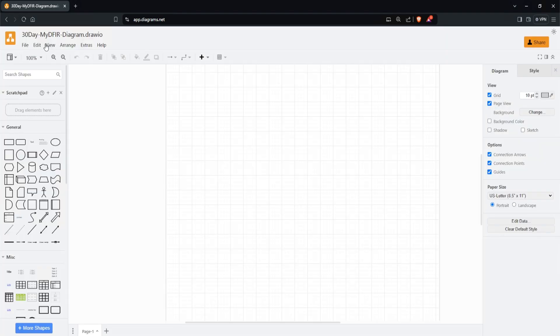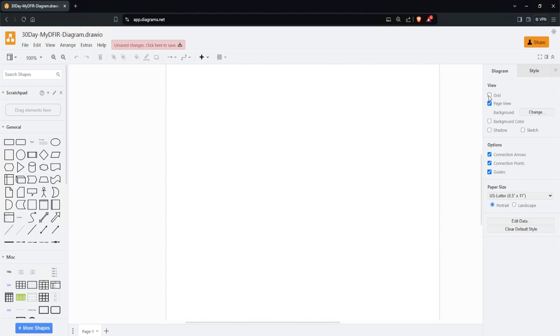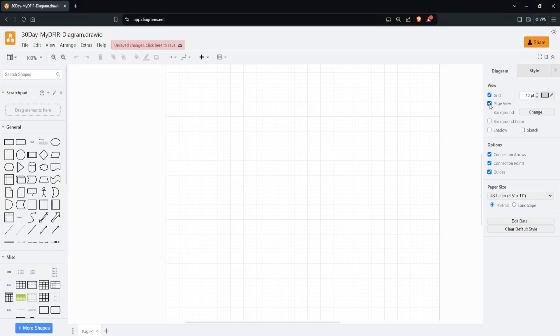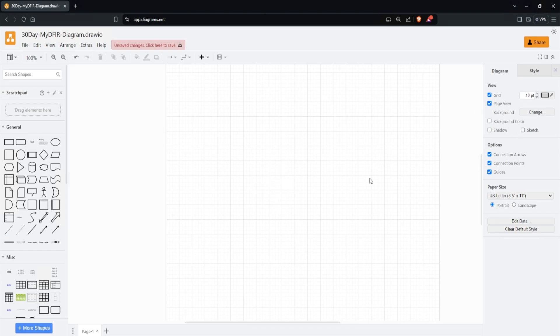On the right-hand side, we have some options for our diagram and style. For example, we can show the grid or not by checking this. We can add page view, background color, shadow, or sketch. For now, I'll uncheck shadow and sketch and leave everything as default. See, pretty easy, right?